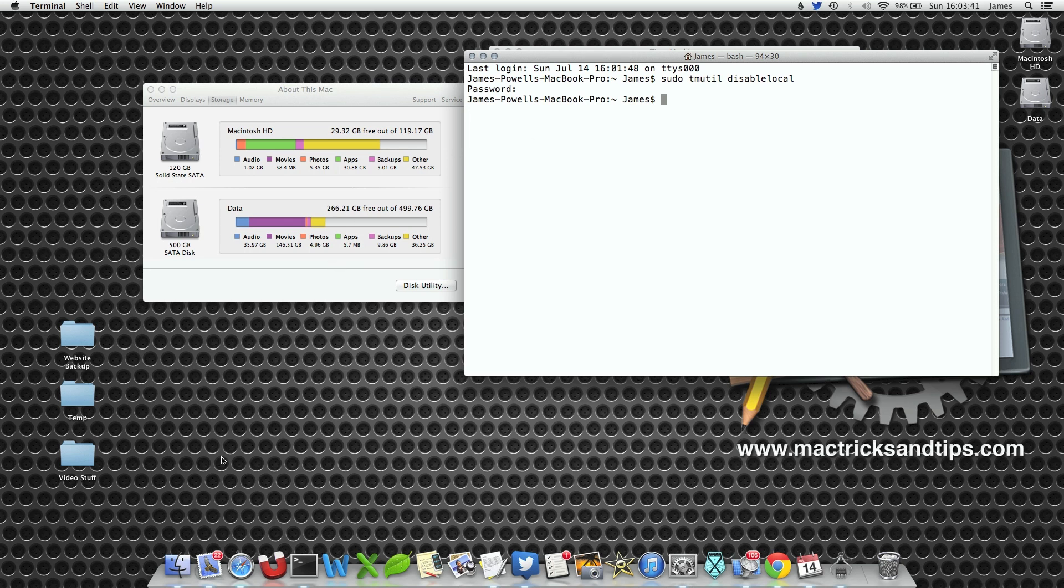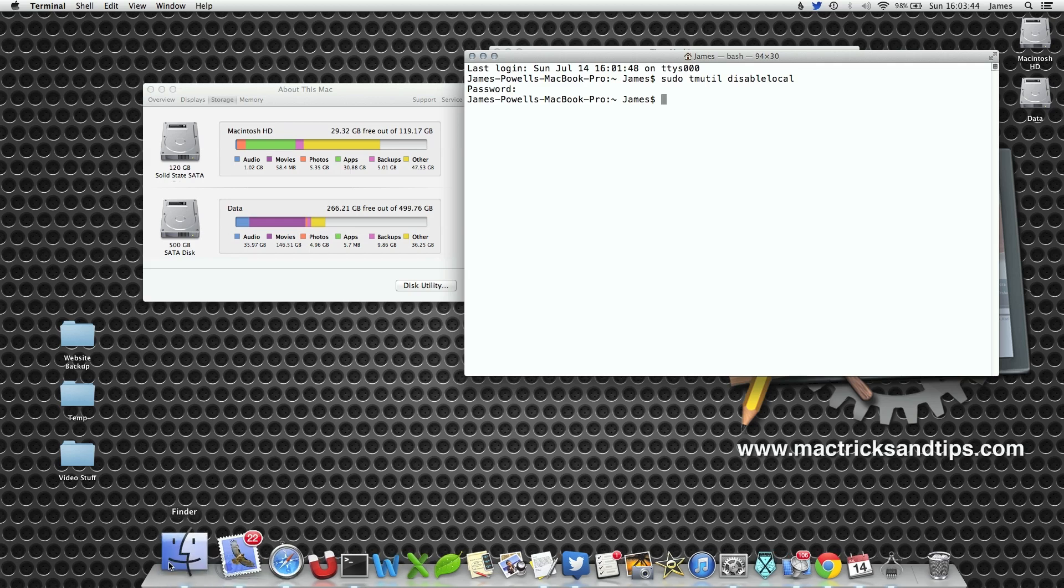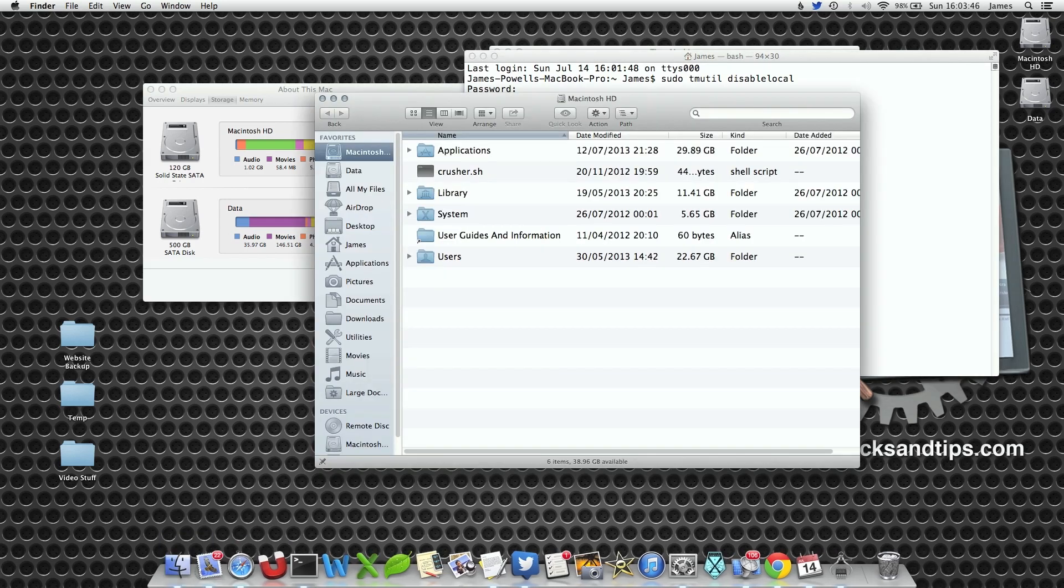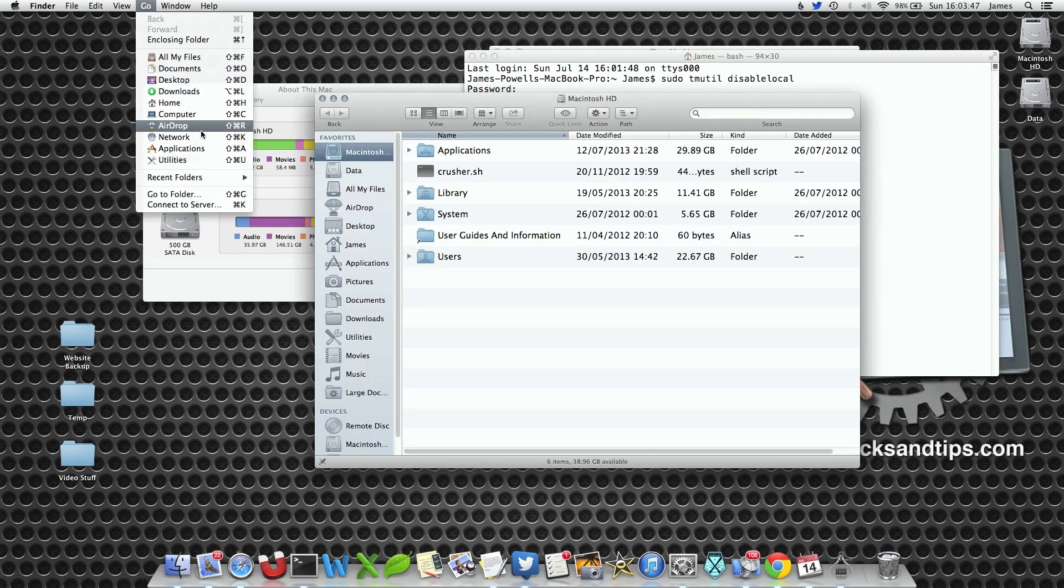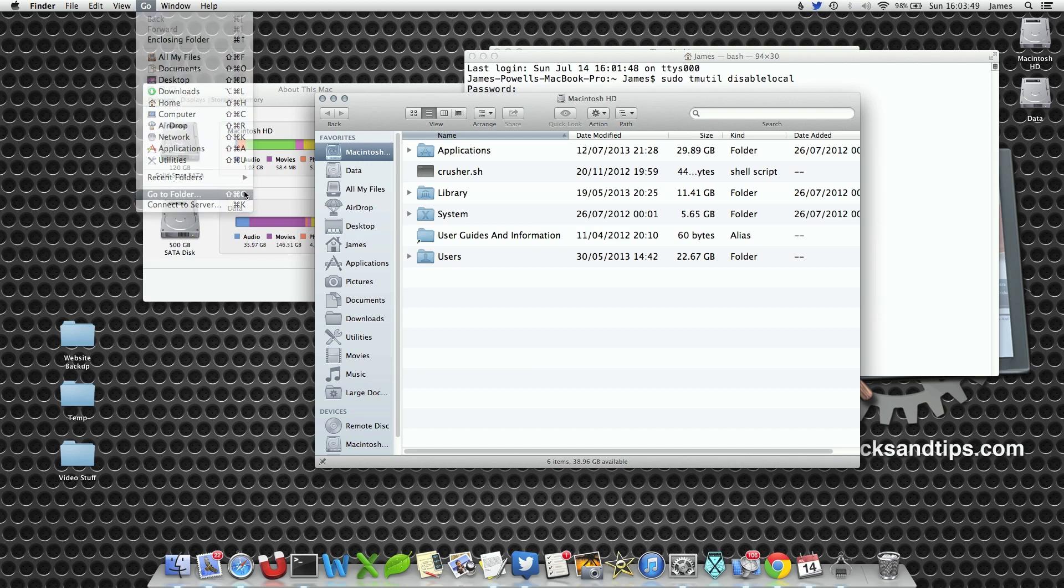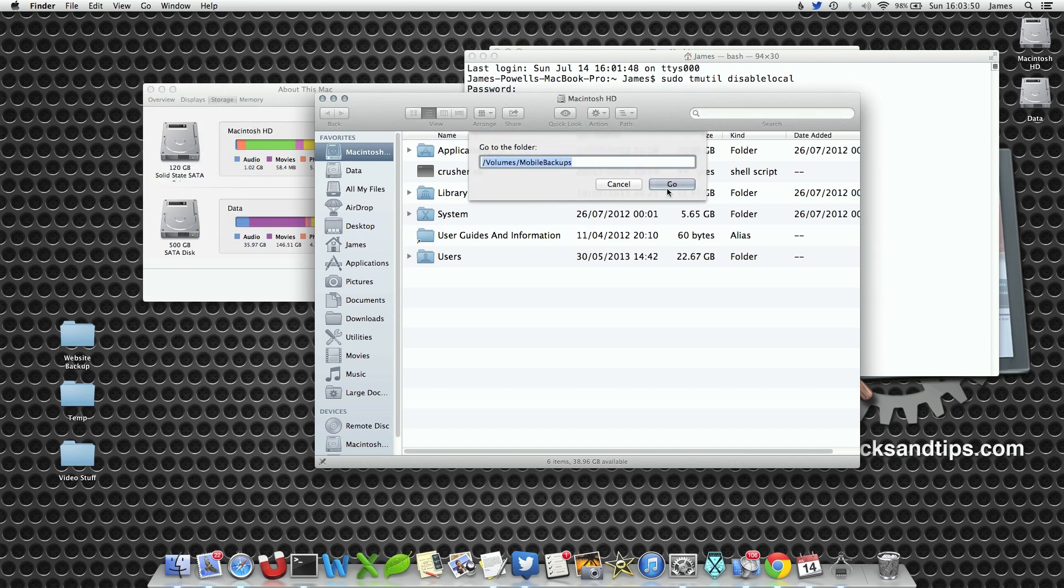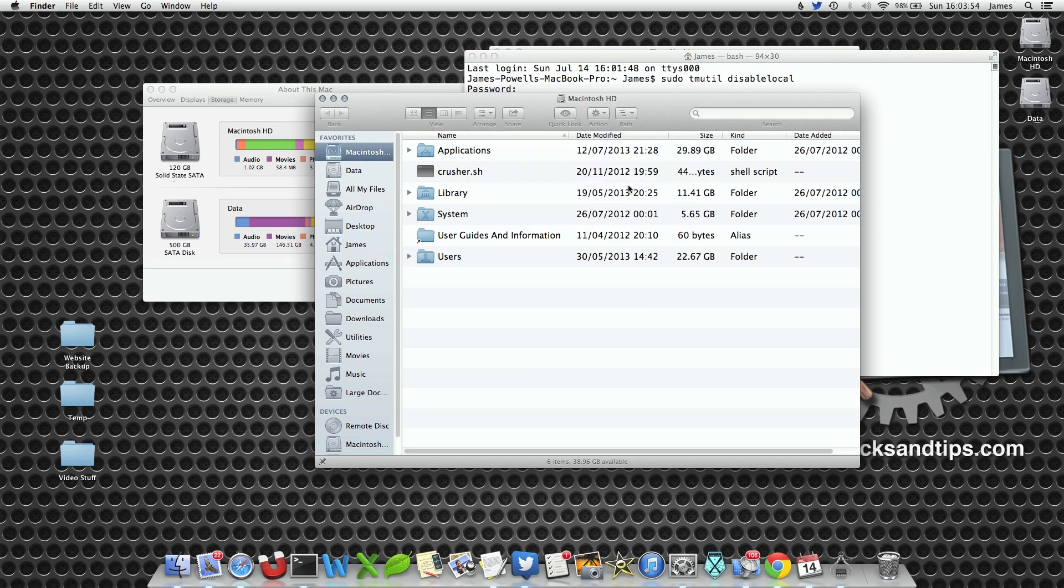What will happen is over the next couple of minutes, Time Machine or your system will actually begin to delete these files. Now if we go to the folder again and go to our mobile backups, it says the volume can't be found. They've been wiped.